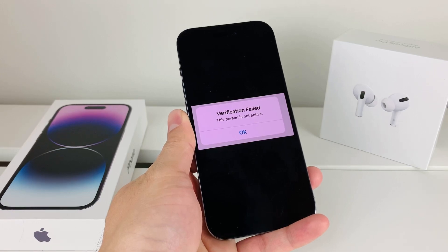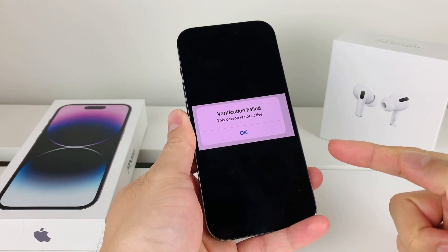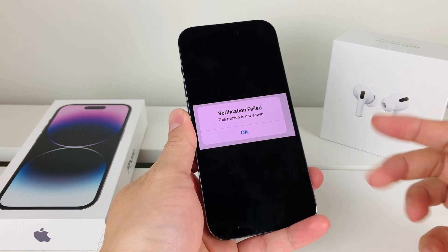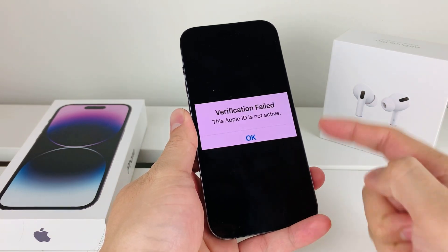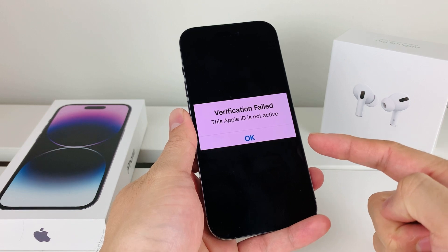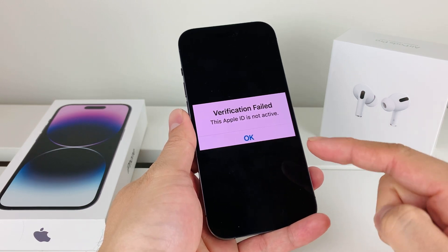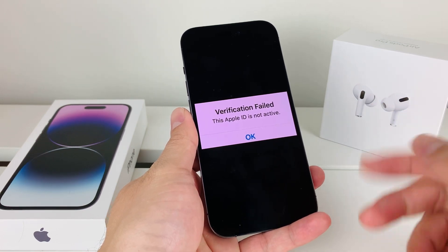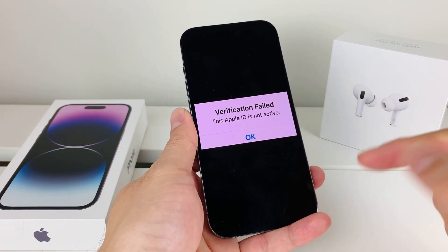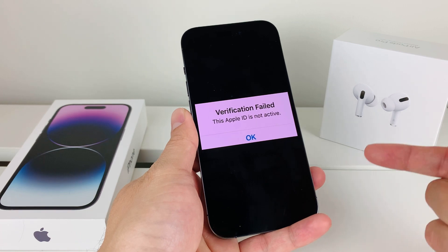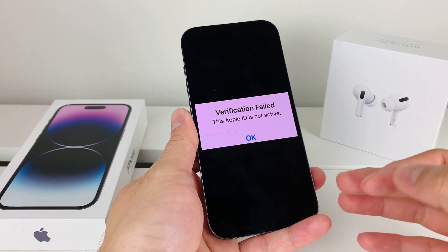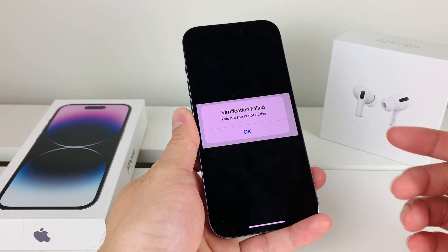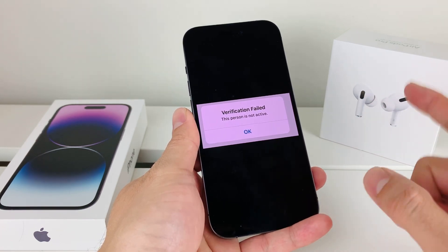Hey guys, Force Shushita here. In today's video, I'm going to show you how to fix this issue where it says 'verification failed, this person is not active' on your iPhone. You might see this message or something along the lines of 'verification failed, this Apple ID is not active.' These messages are about the same and pretty much mean a couple of things, which we're going to explain and show you how to quickly fix. When this verification fails, it pretty much locks up your Apple ID.